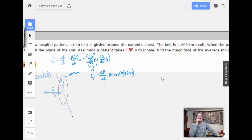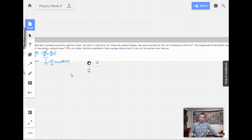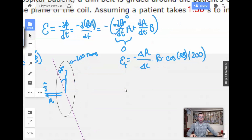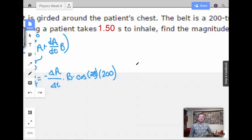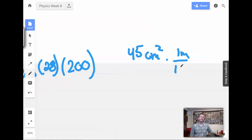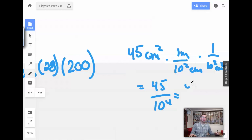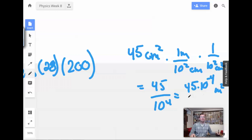Let me convert 45 centimeters squared to square meters. The way you do that: 1 meter equals 100 centimeters, so squaring gives 1 over 10 to the 4th. So we get 45 divided by 10 to the 4th, which equals 45 times 10 to the negative 4th square meters.